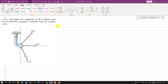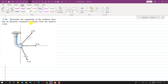Hello students, welcome to my channel Engineers Academy. Let's solve this problem. In this problem we have three forces and we are required to find the resultant of these three forces, and we have to find the angle of that resultant measured clockwise from the positive x-axis.